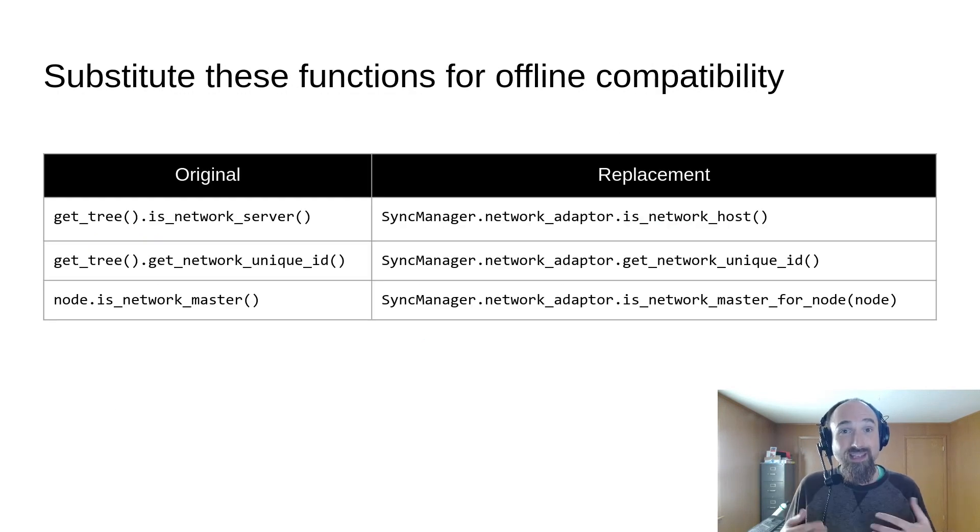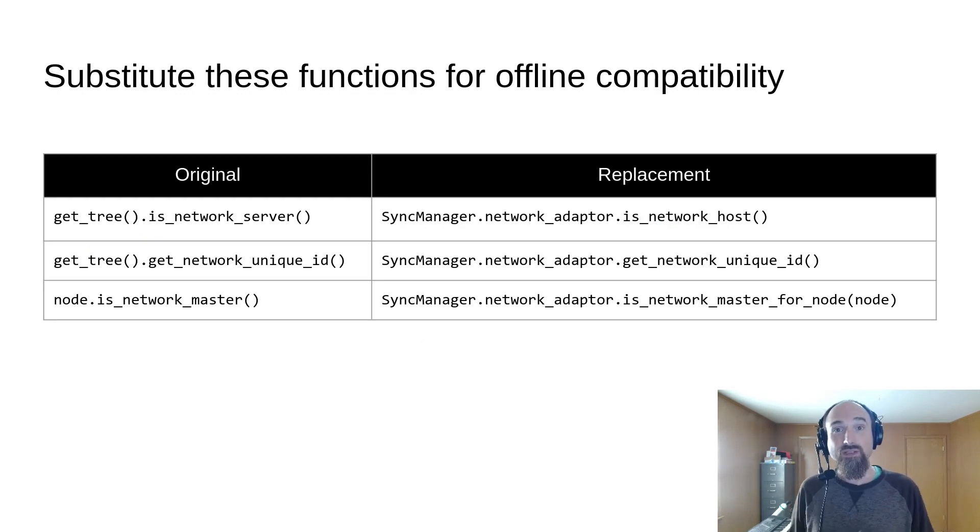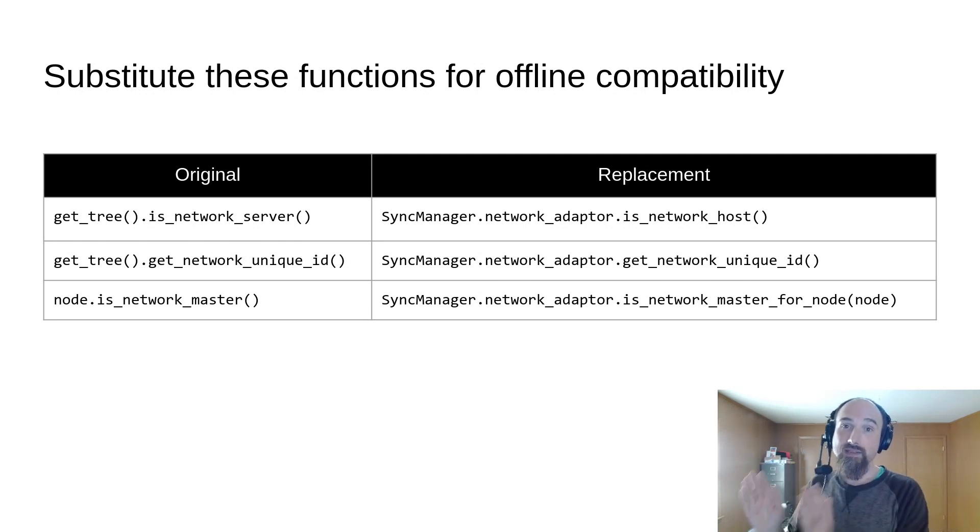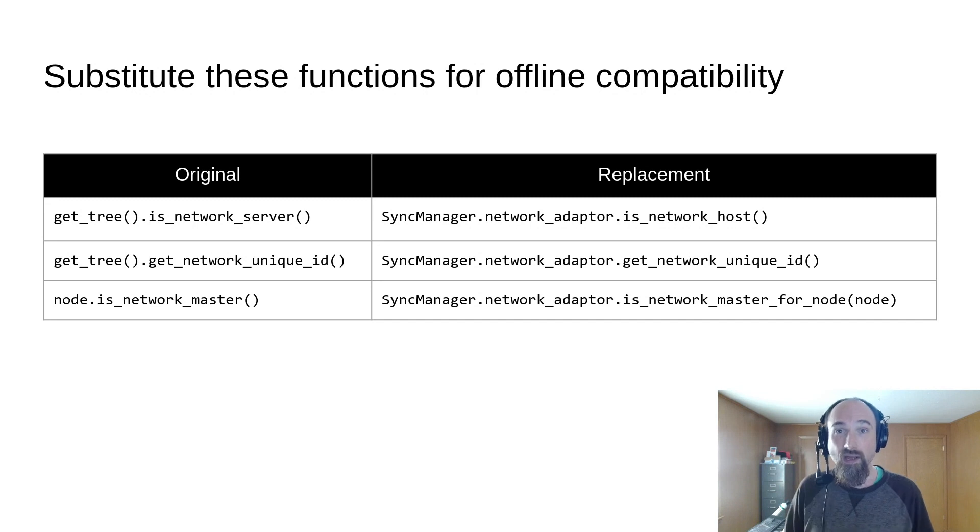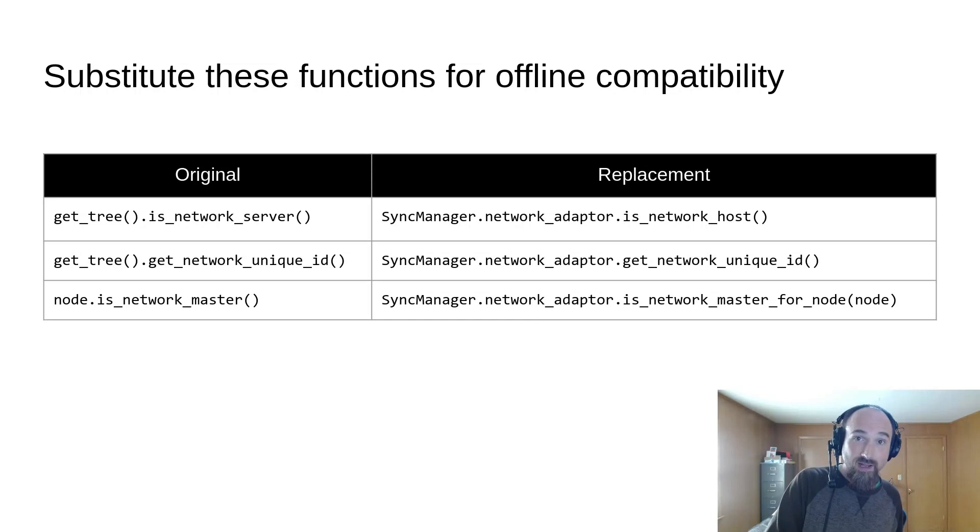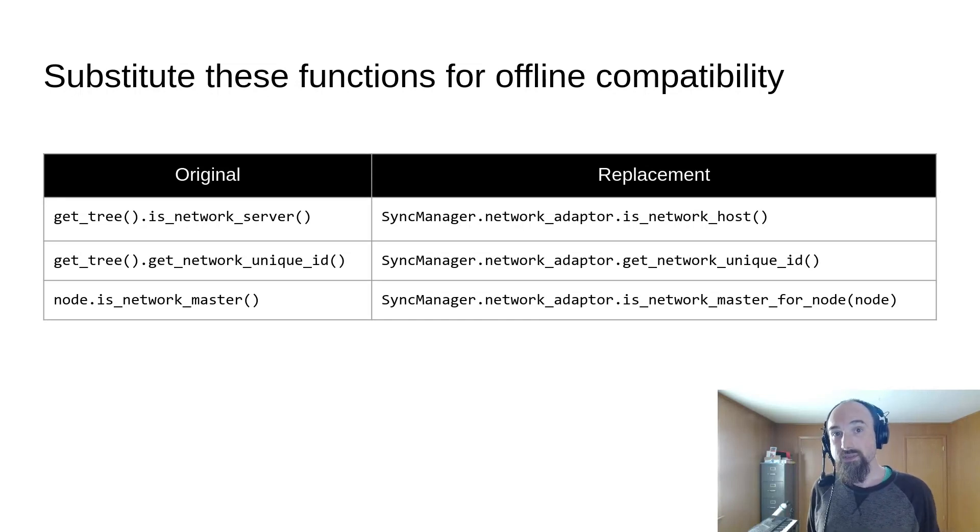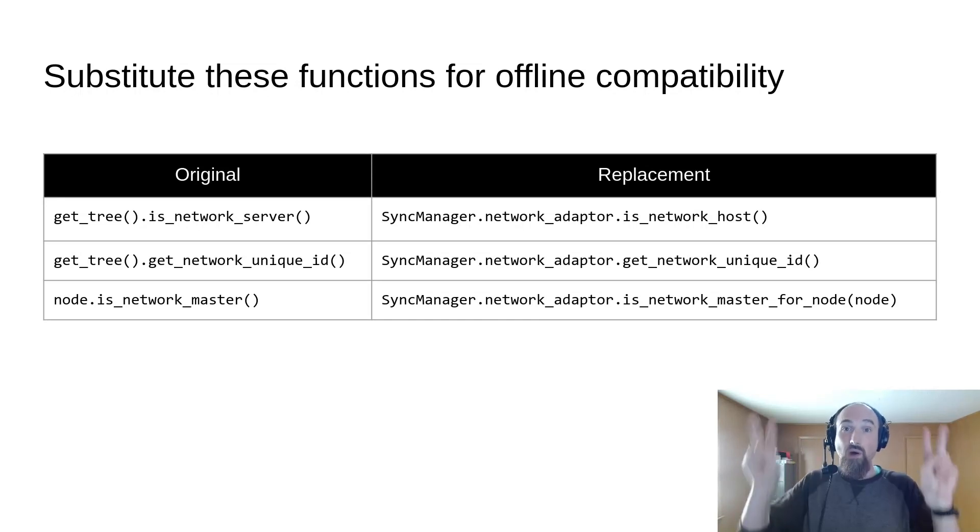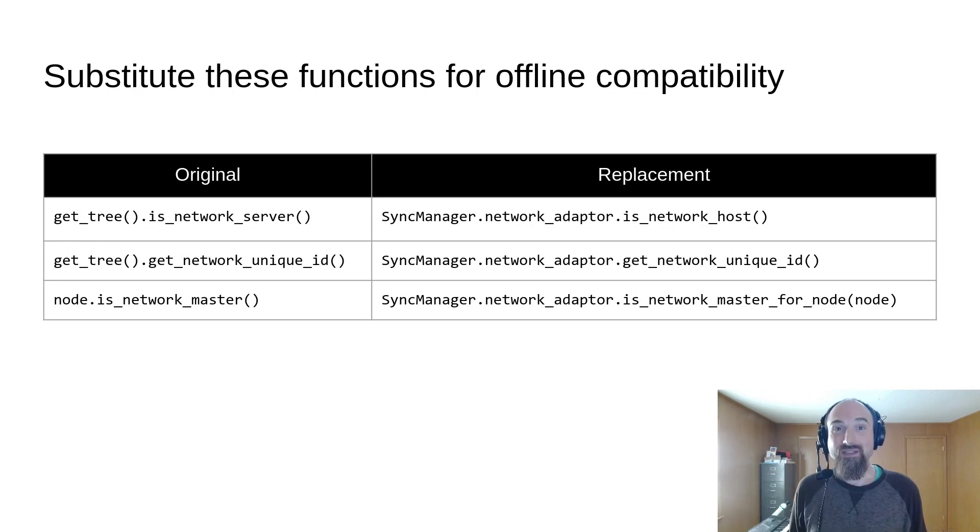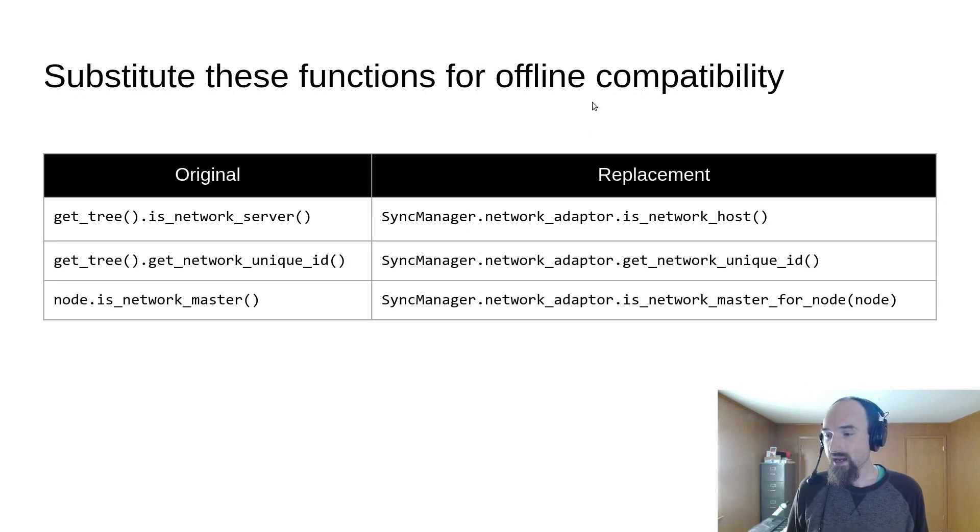Because the game will be switching back and forth between two different network adapters, RPC network adapter for online play and the dummy network adapter for offline play, calling certain methods from Godot's high-level multiplayer API in the code that needs to run offline could cause problems. So in order for your game to be offline compatible, you need to substitute a few functions.